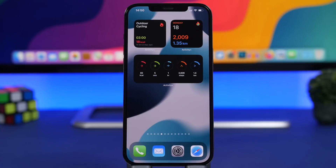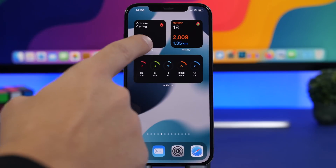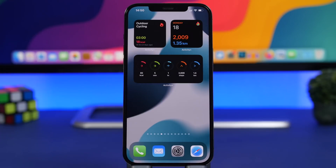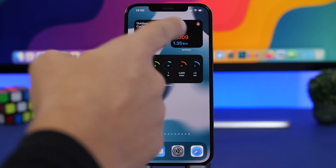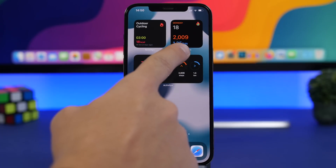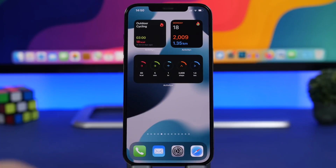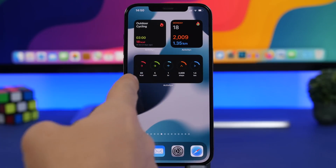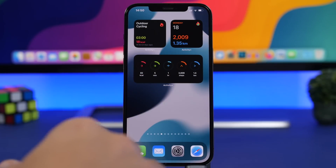You can have a ton of different widgets here. You have one that will show your latest workout, one for steps that shows the date, number of steps, and distance that you have walked, and then you have all the different information displayed.